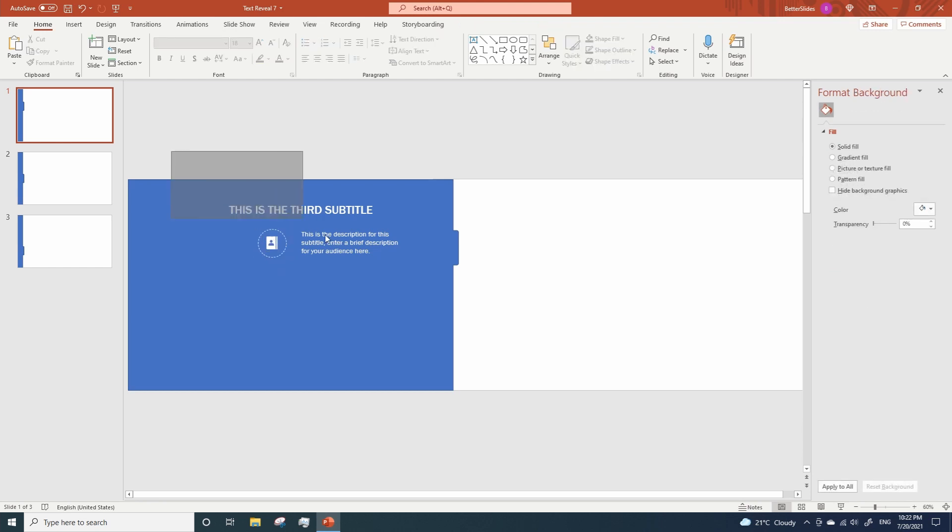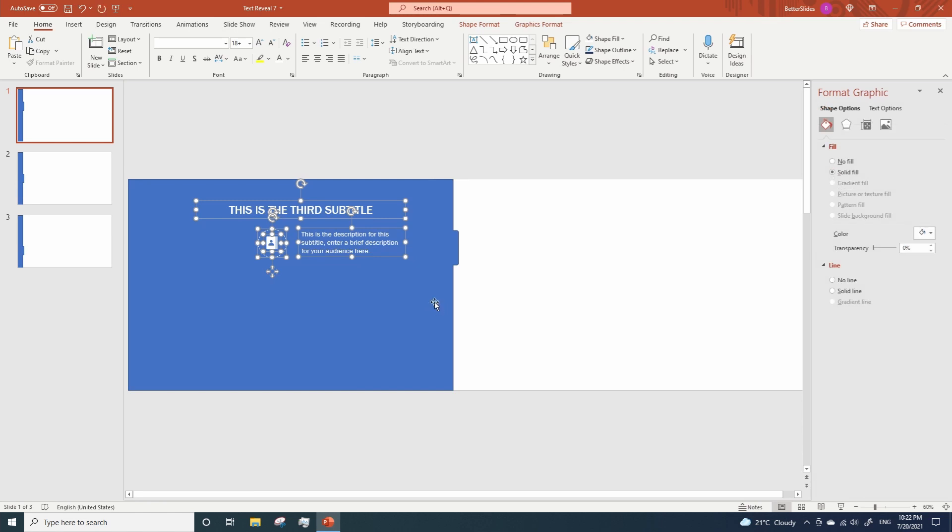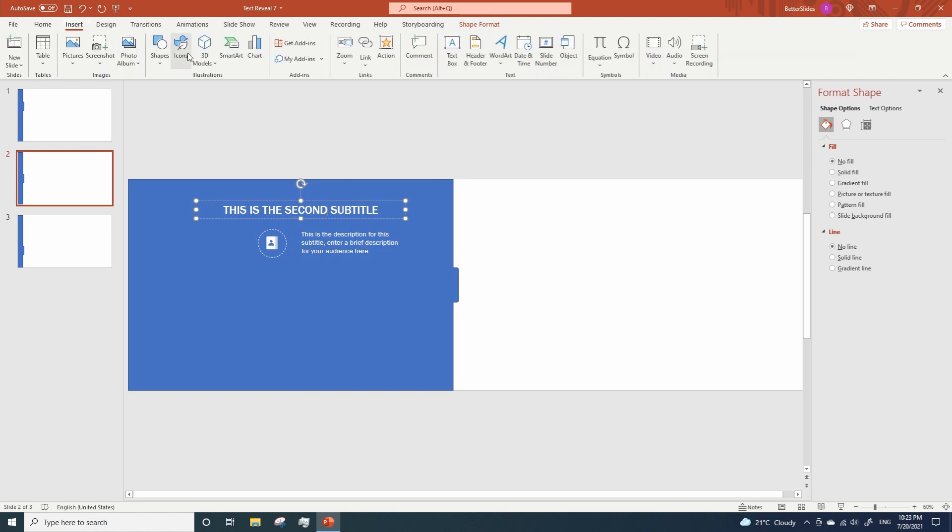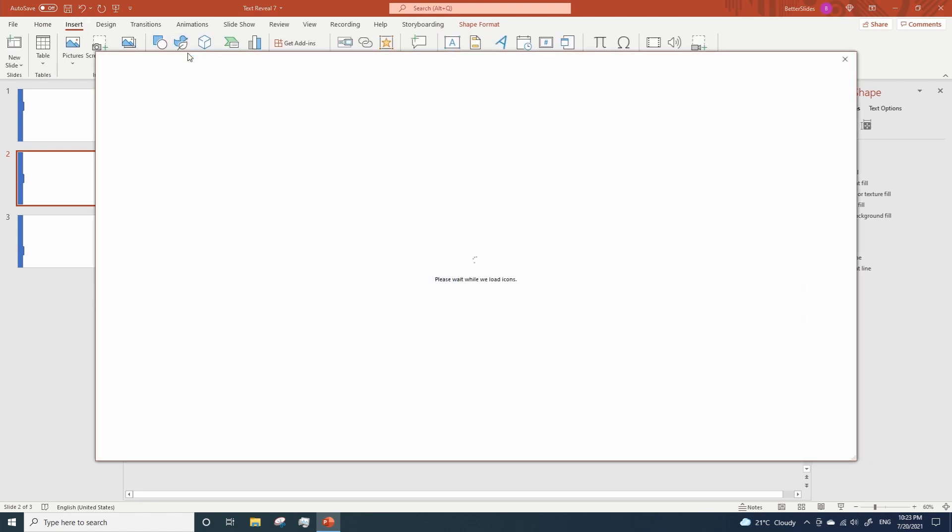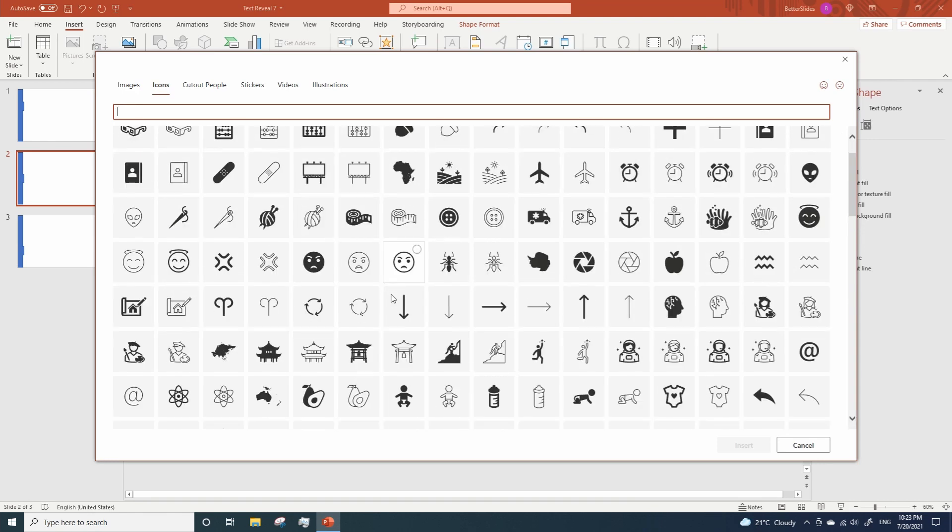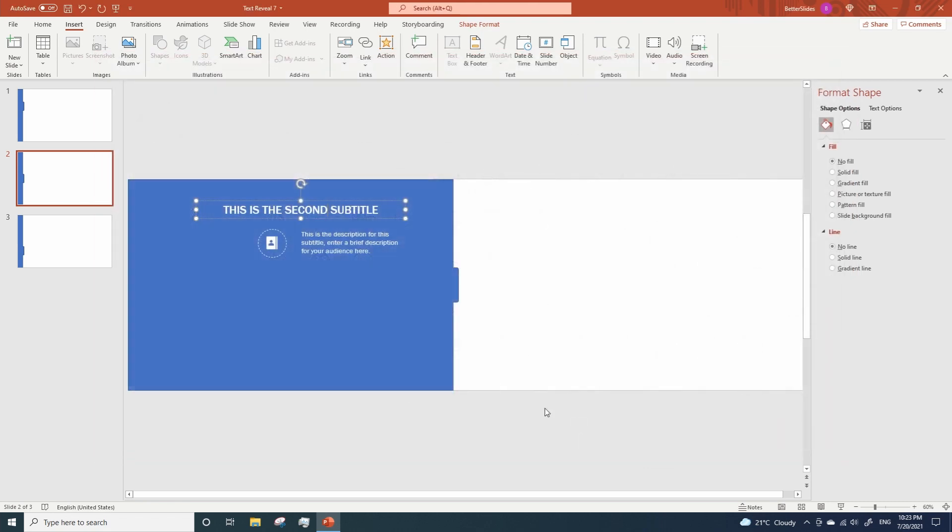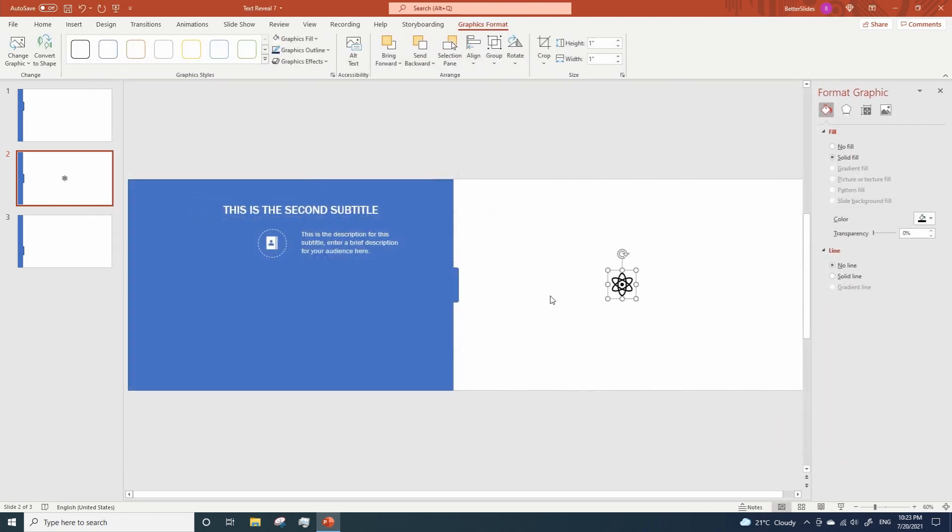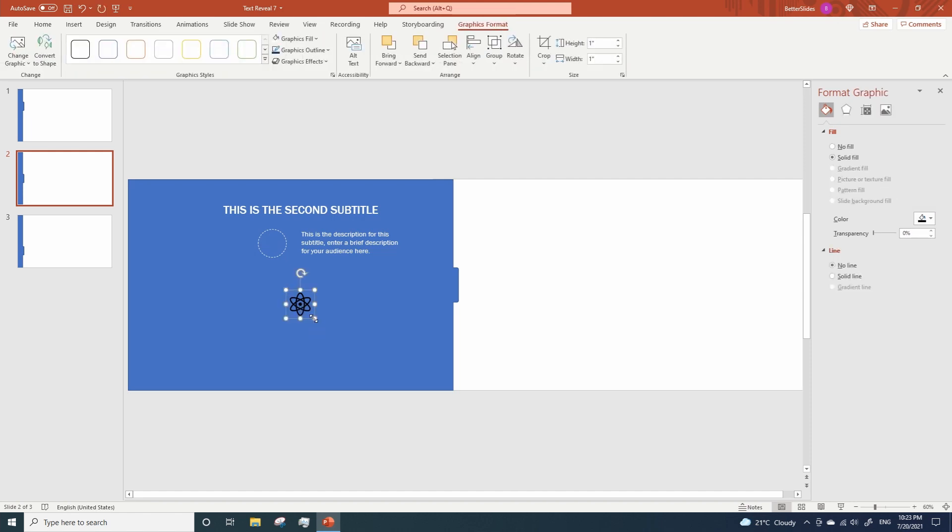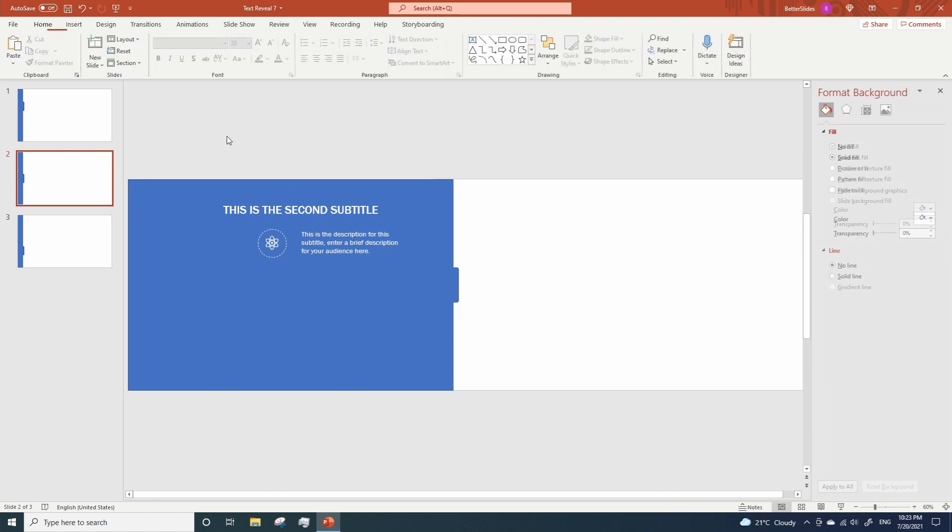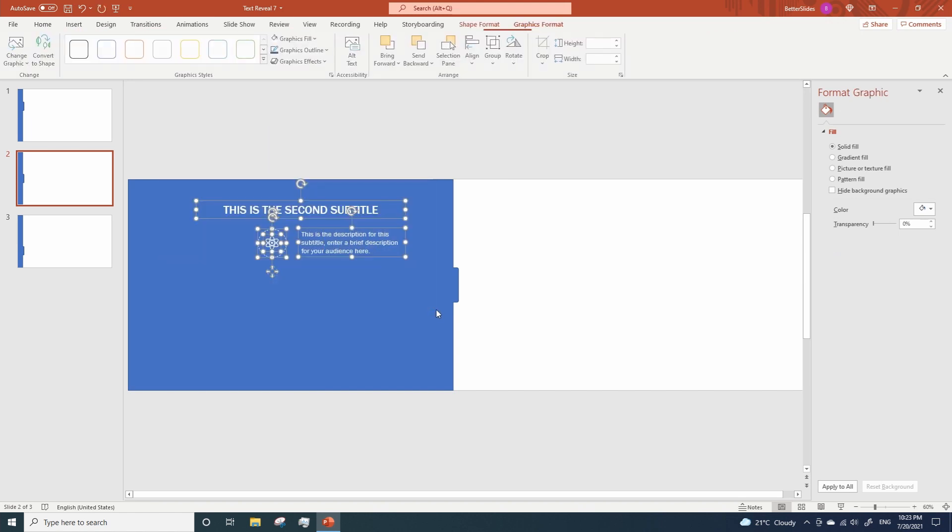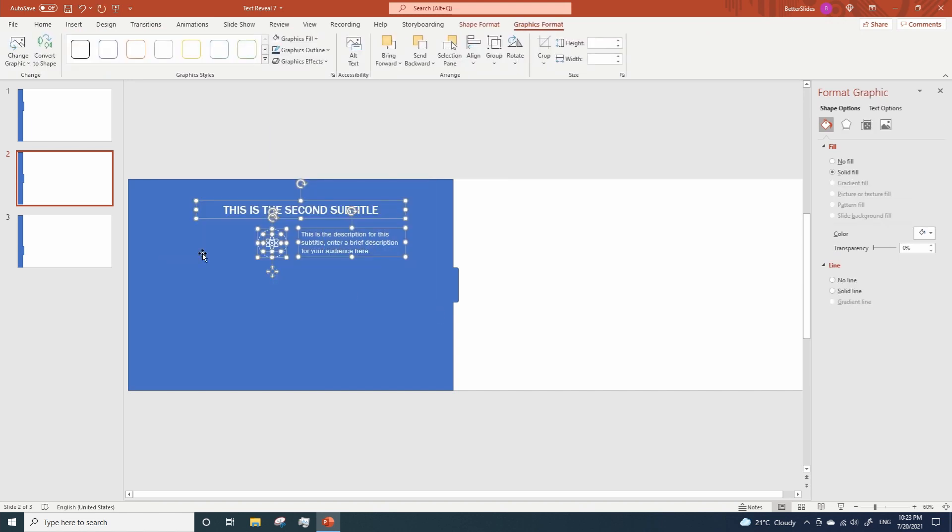Next we are gonna copy and paste this text on the other two slides. This will be the second subtitle and we are gonna change the icon. Let's remove this one and adjust the new one to fit our circle.